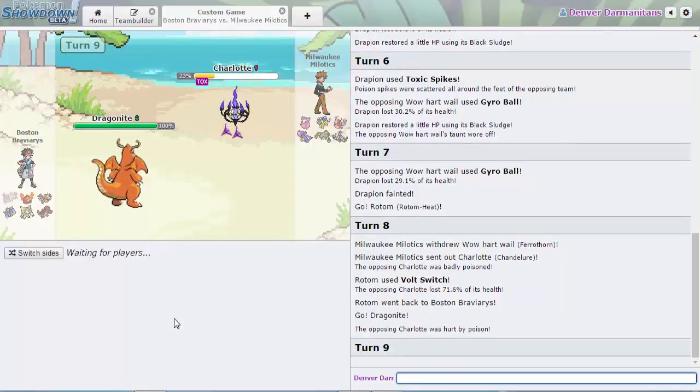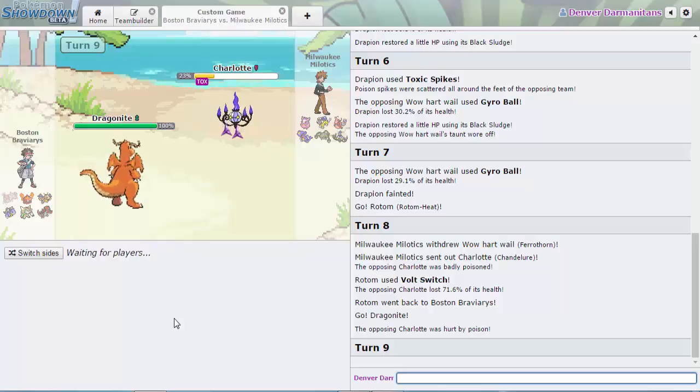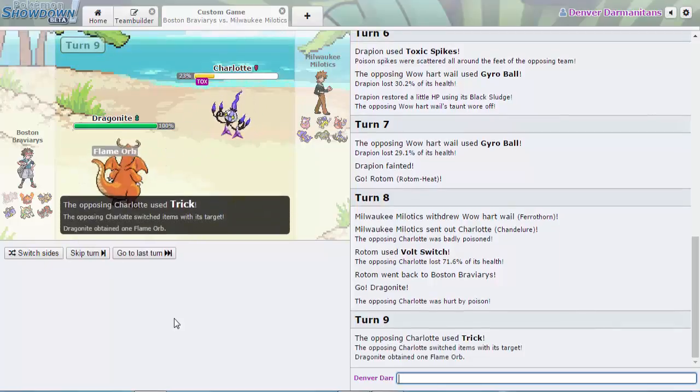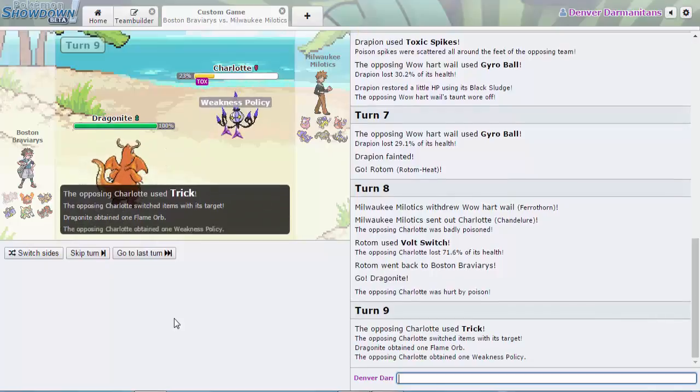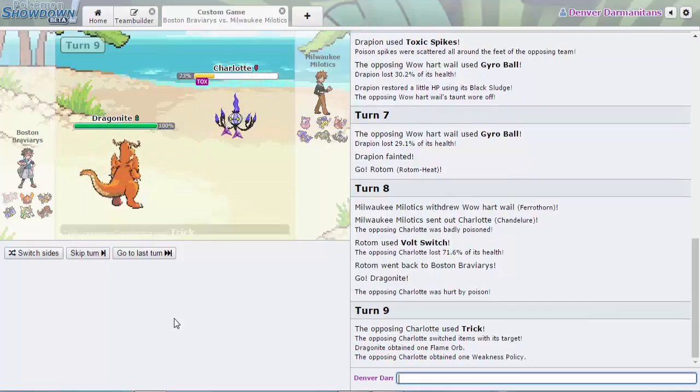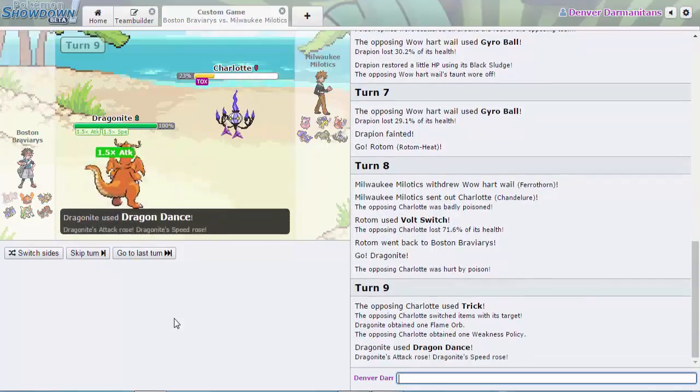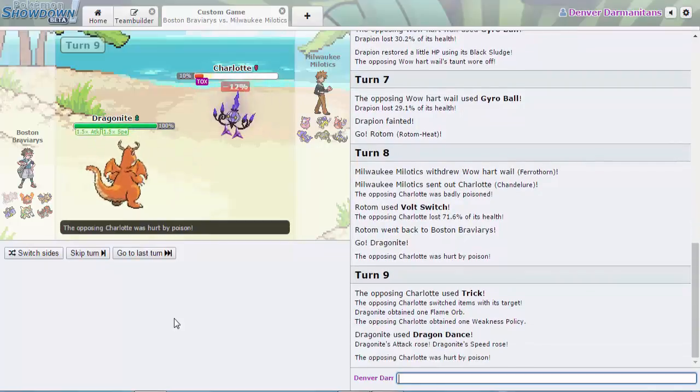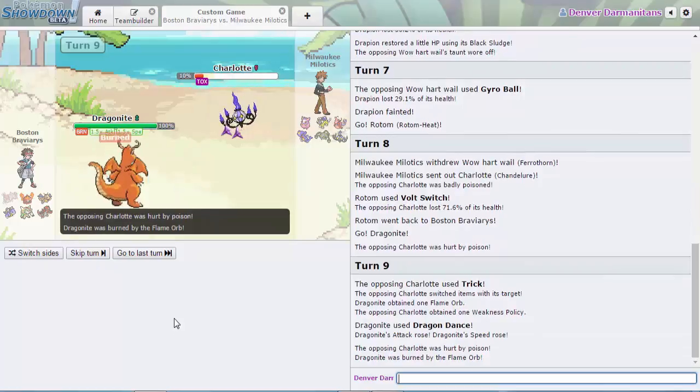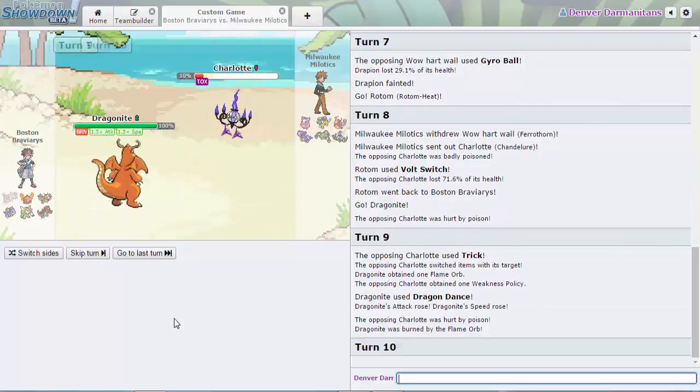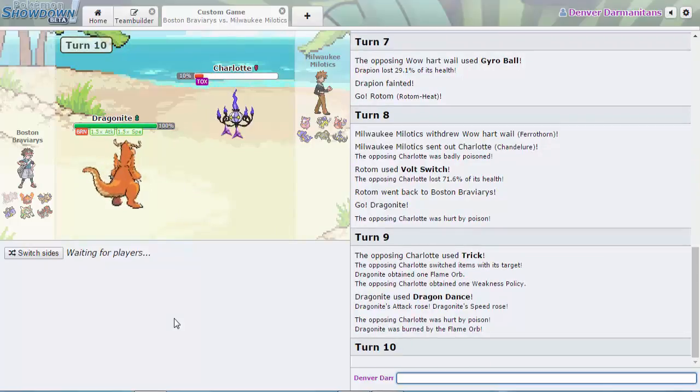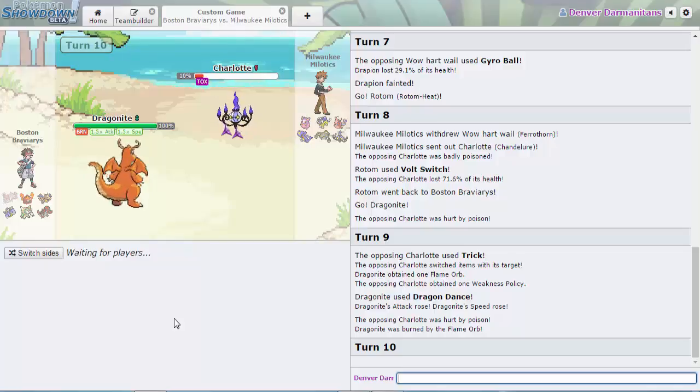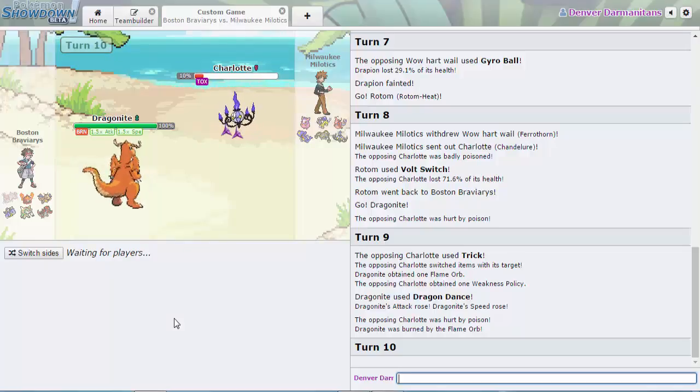Now this is a really cool play. It might be a speed tie. He gets the Flame Orb Trick! That is dirty. I knew that was gonna happen. That is a really dirty play by the Chandelure. I don't even know if that's a team that ever was a team before.